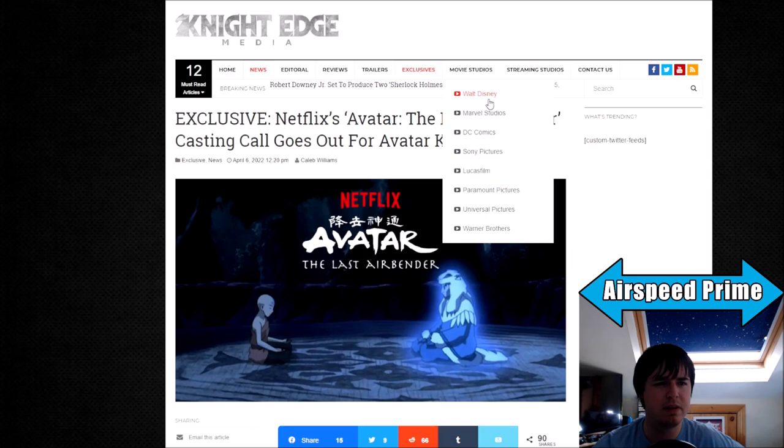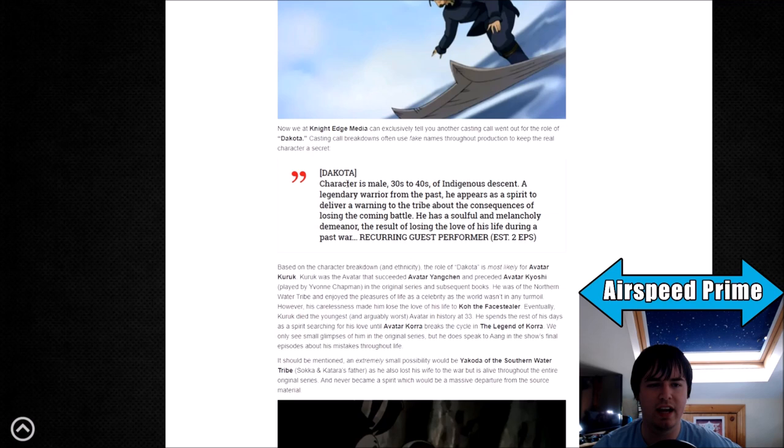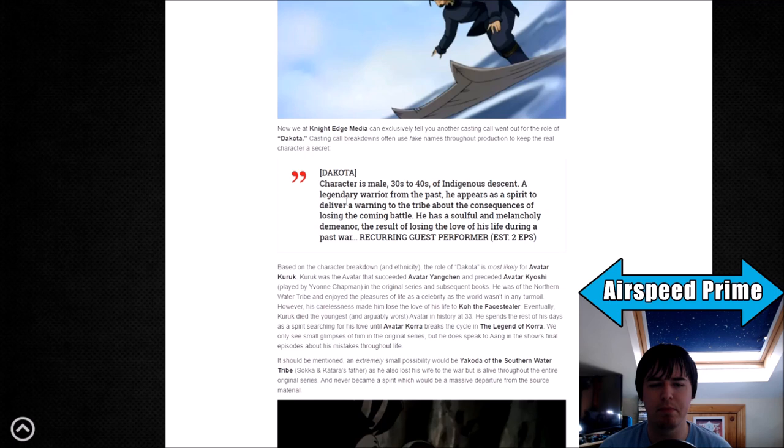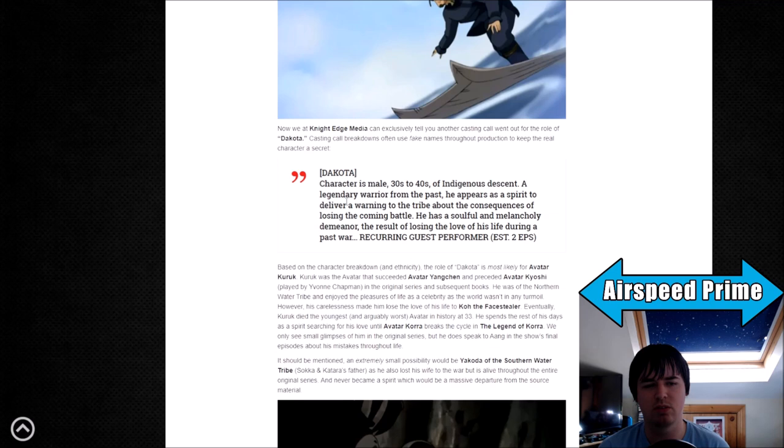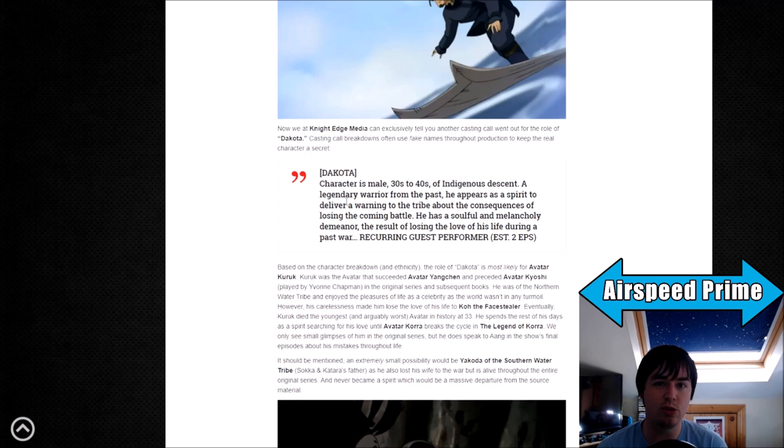Last bit of news is this exclusive piece: Netflix Avatar The Last Airbender casting call goes out for Avatar Roku. The breakdown of the role says character is male, 30s to 40s, of indigenous descent, a legendary warrior from the past who appears as a spirit to deliver a warning to the tribe about the consequences of losing the coming battle. He has a soulful and melancholy demeanor, the result of losing the love of his life during a past war. Recurring guest performer, estimated two episodes. There's only eight episodes in the full season, and they're building up to casting for the final arc, the Northern Water Tribe arc. This suggests they are moving up the appearance of Avatar Roku into the actual finale.